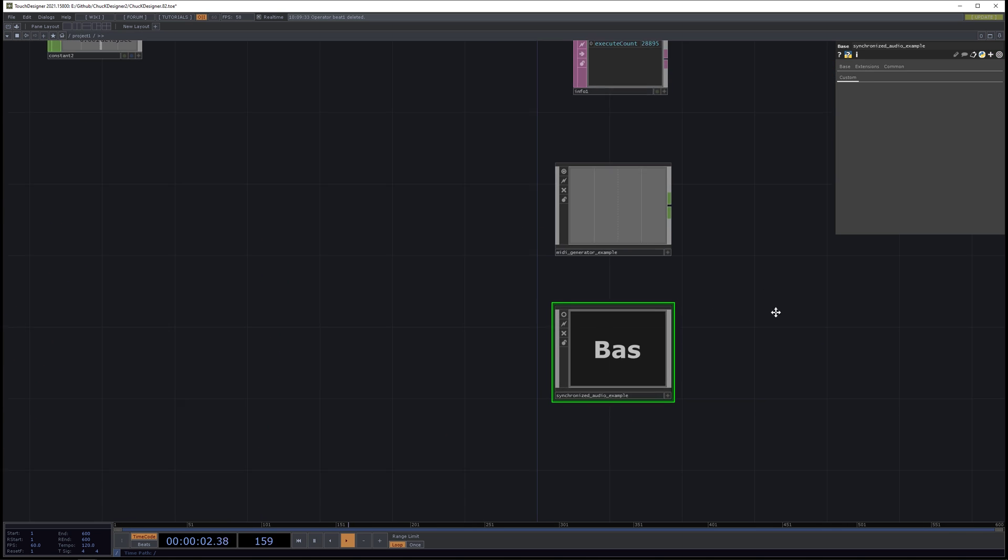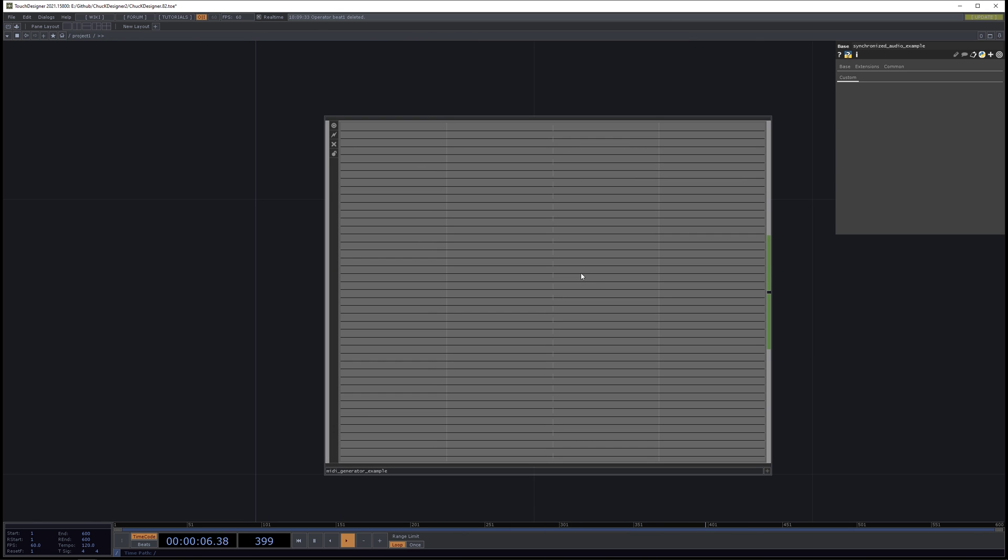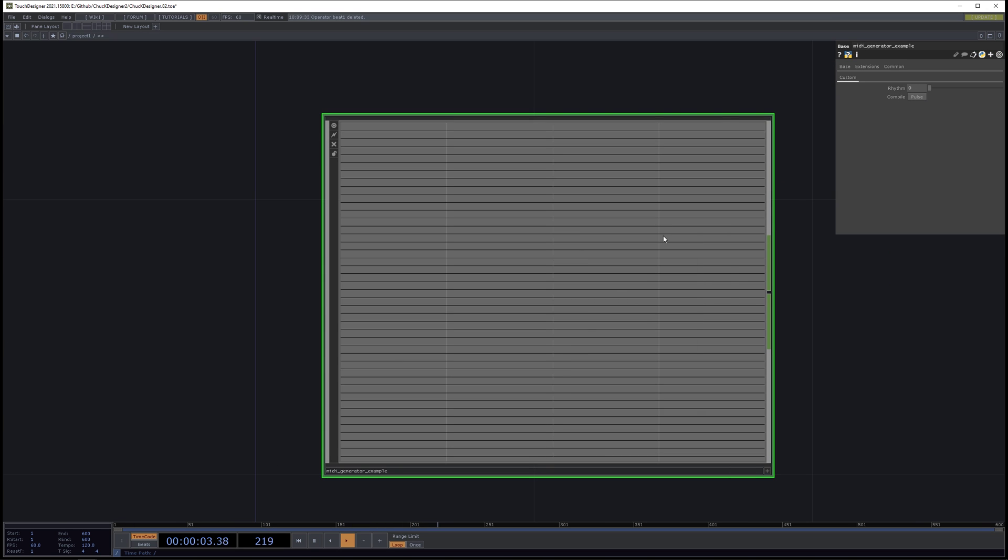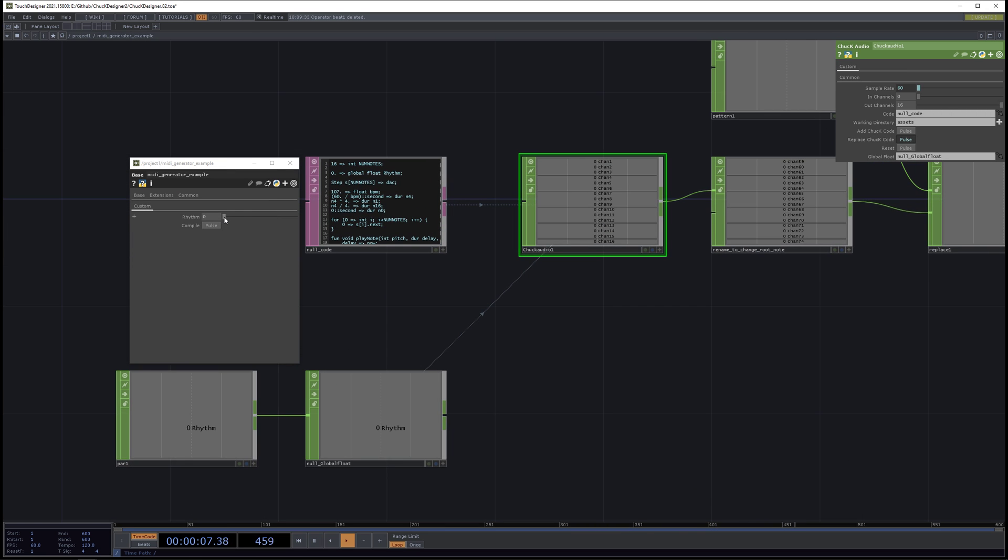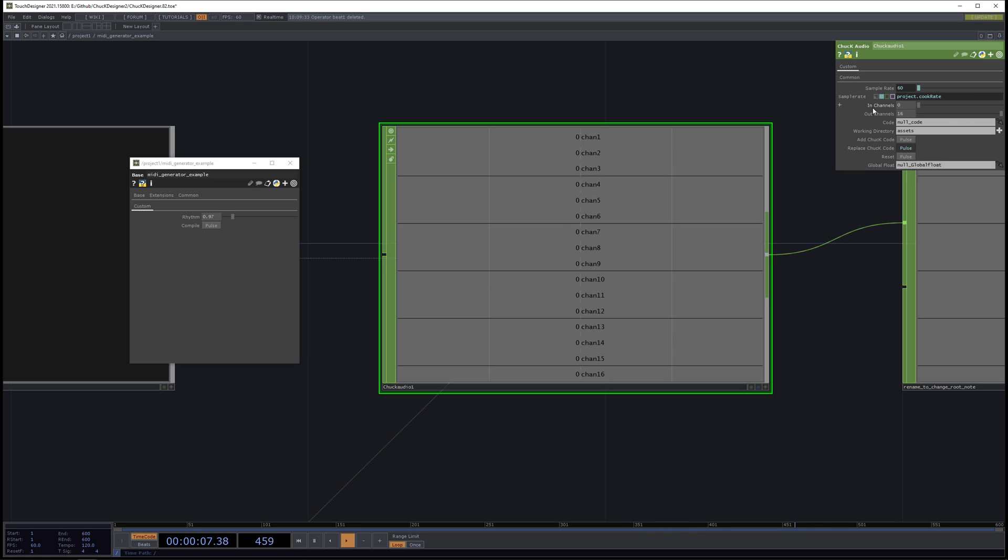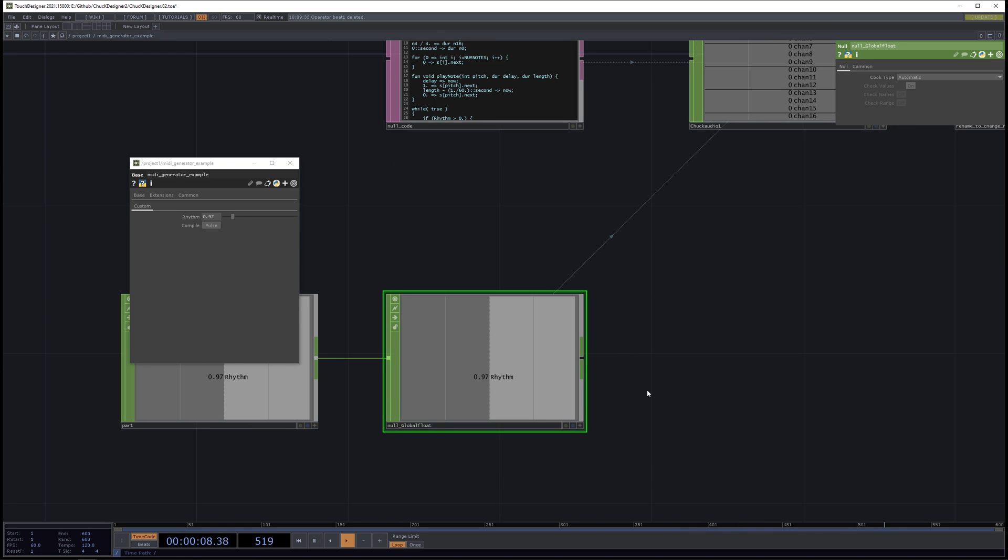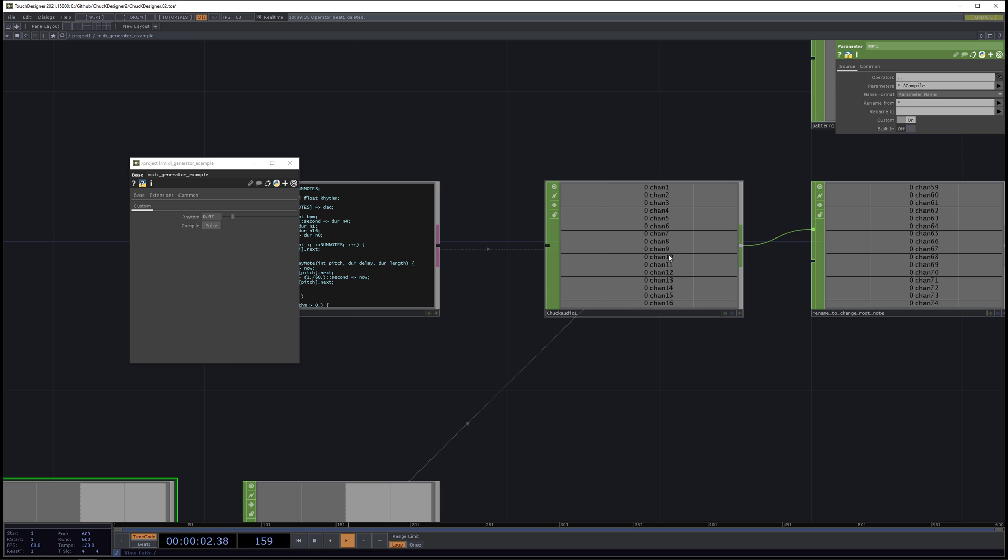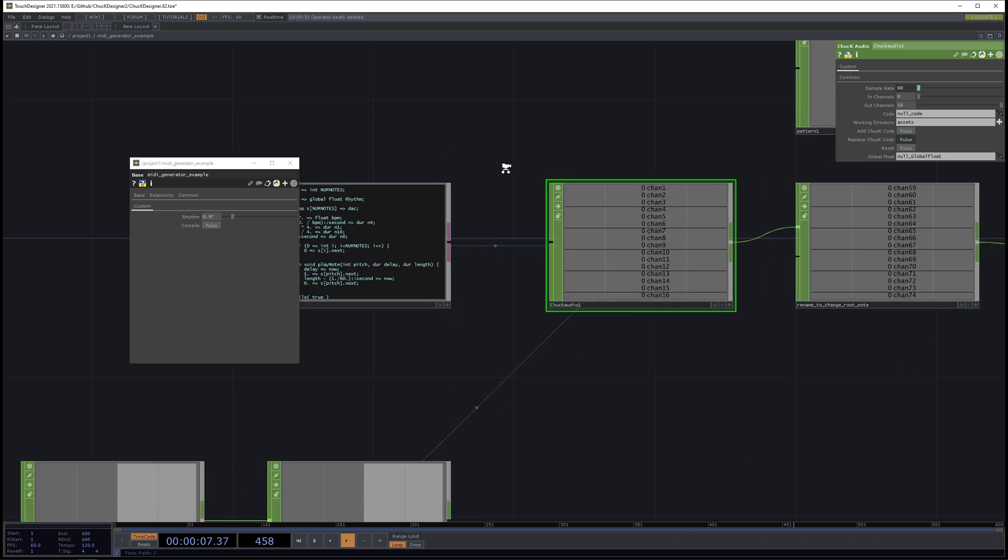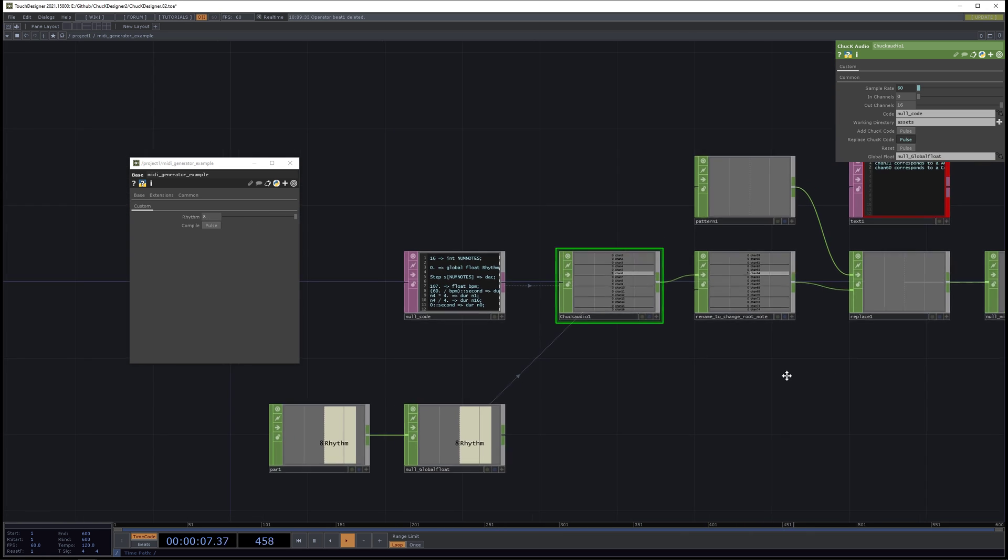And one last example for Chuck Designer is to generate MIDI. So in this one, I'll just hit compile to show it working first. So now it's compiled. And I'll increase the rhythm. And we have the sample rate is actually 60 samples per second rather than audio rate of 44,100. It doesn't take any channels in, it has 16 channels out. And so these correspond to MIDI notes that we might want to send to some other source. And the rhythm is a global parameter here determined by Touch Designer. And it's being sent to null global float. And here we have global float rhythm declared. So now as I increase the rhythm parameter, we're actually getting more dense MIDI information that can be used by some other